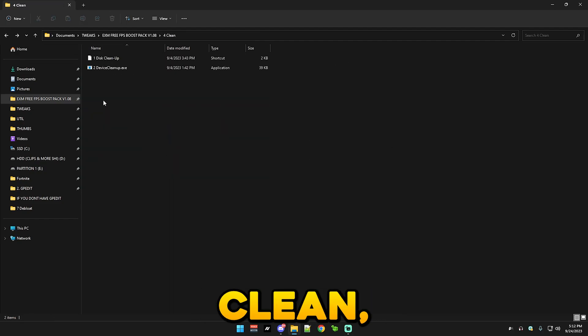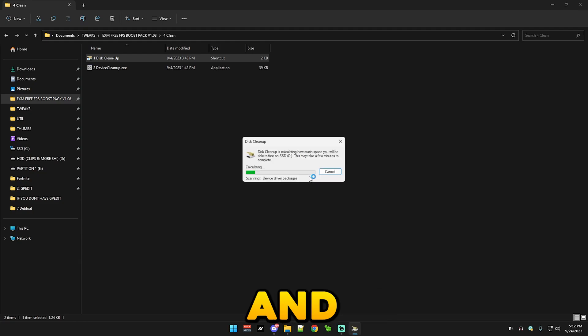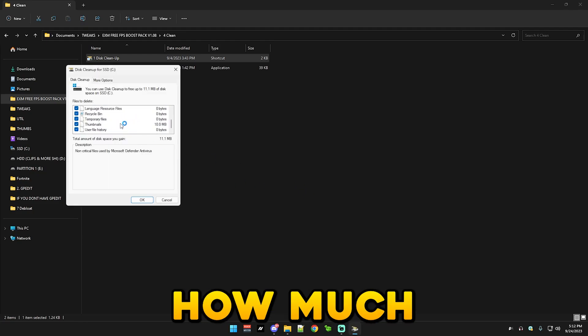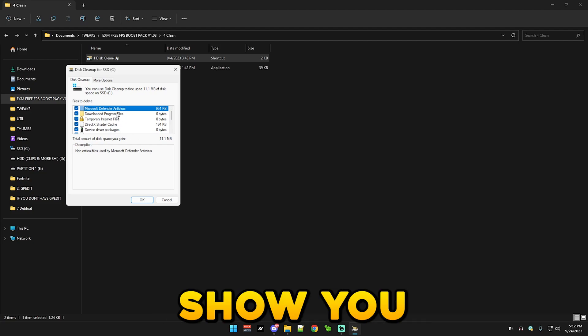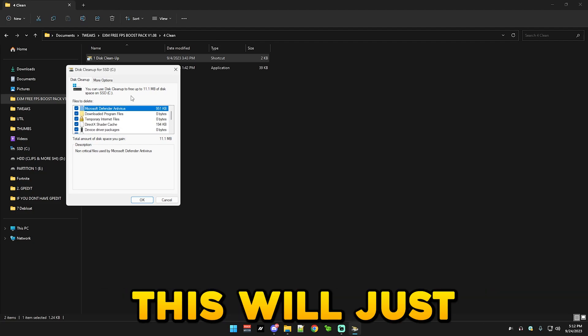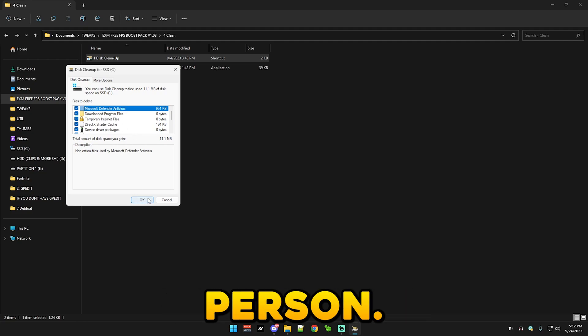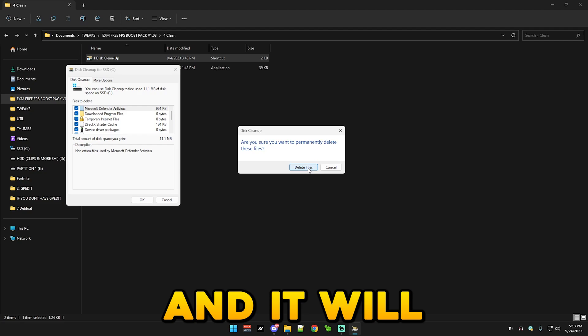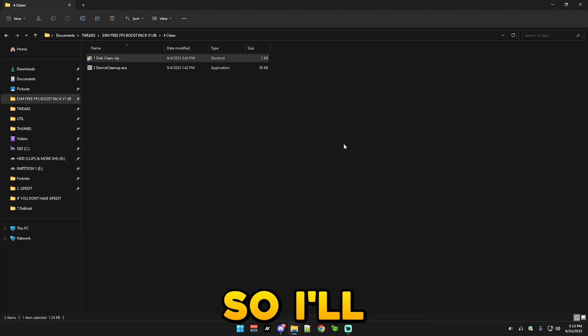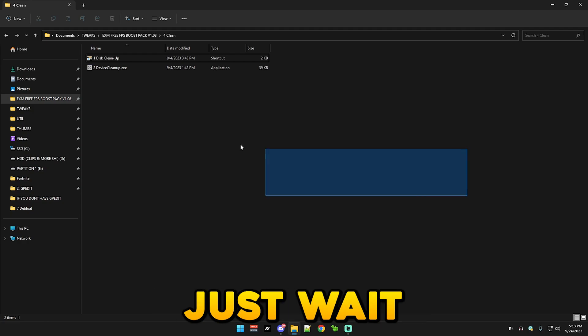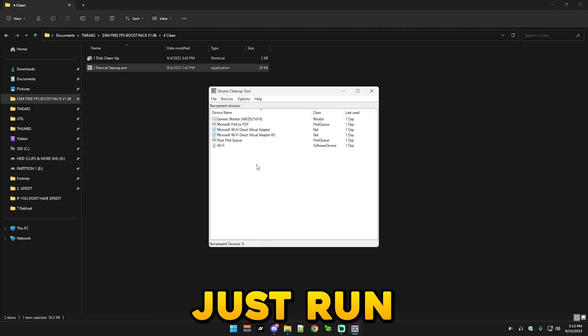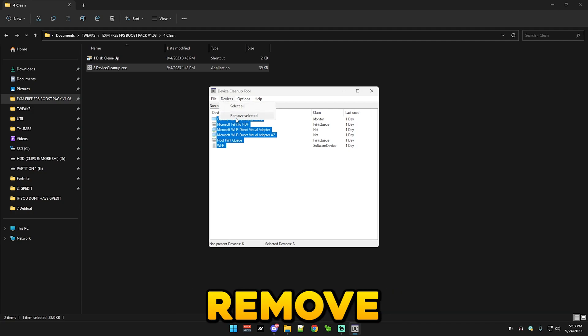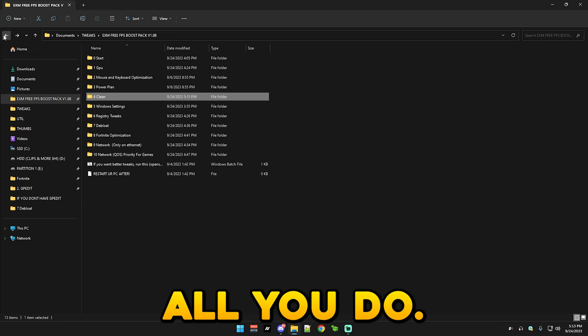If you ever want to revert it by adding back the original power plans then just run this. So after that we have clean which you simply just run this. This will show you the amount of temporary files, the amount of useless files that are on your PC. Simply press OK and it will start deleting them. Already did this today so I'll just close it out, but you should just wait for it to finish. After that we have device cleanup. You just run this, control A devices, remove selected. And that's literally all you do.